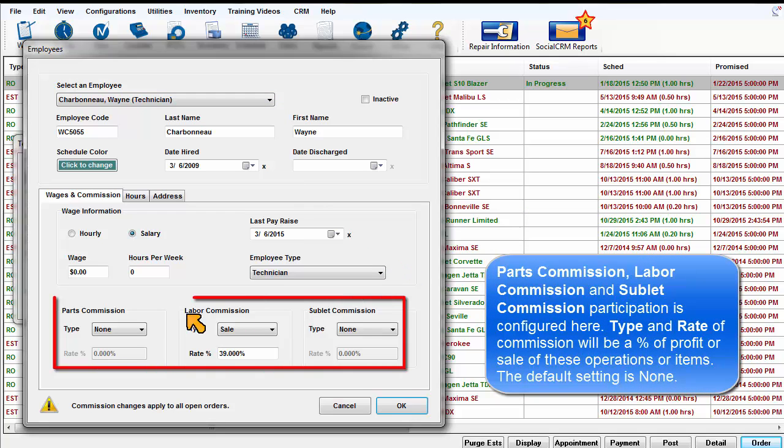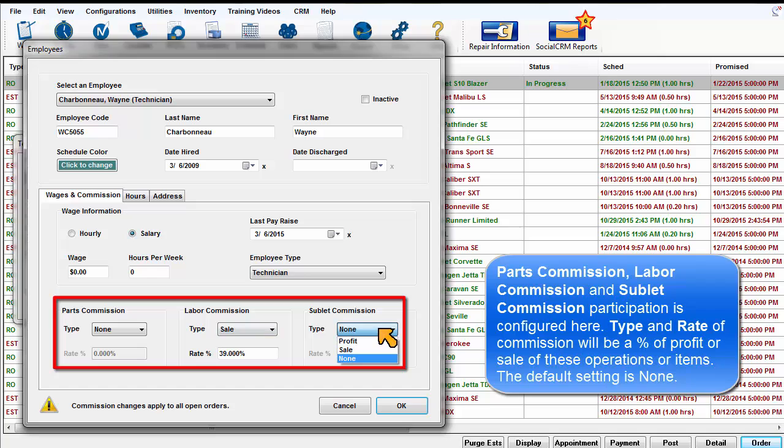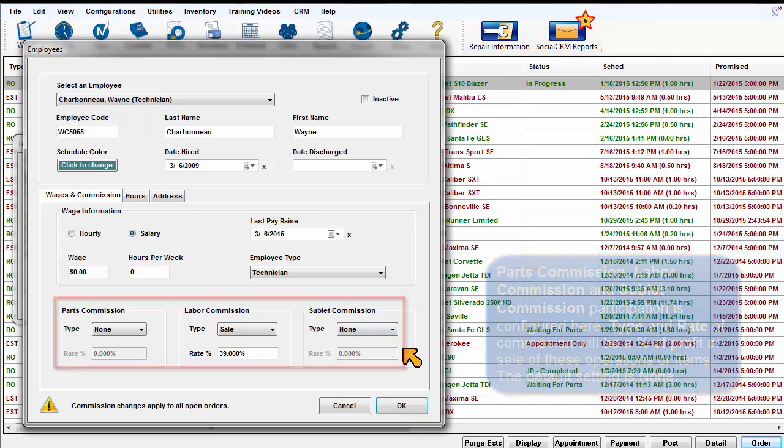Parts Commission, Labor Commission and Sublet Commission participation is configured here. Type and Rate of Commission will be a percentage of profit or sale of these operations or items. The default setting is none.